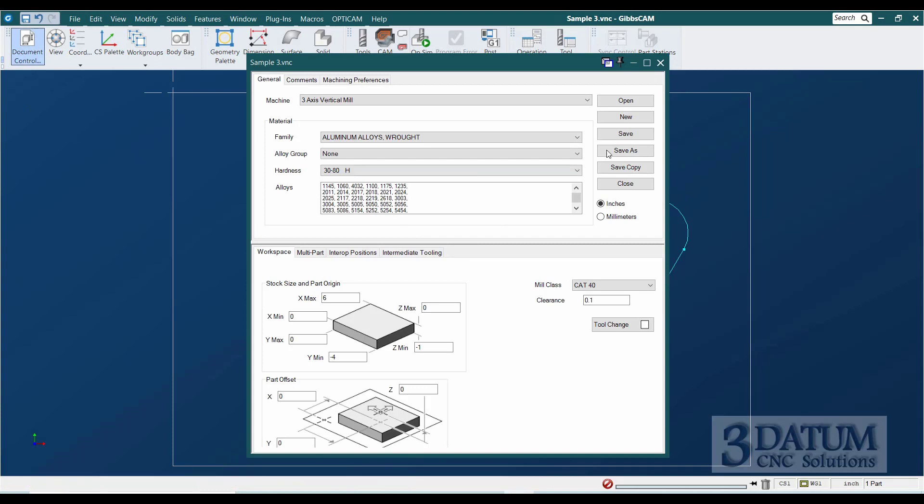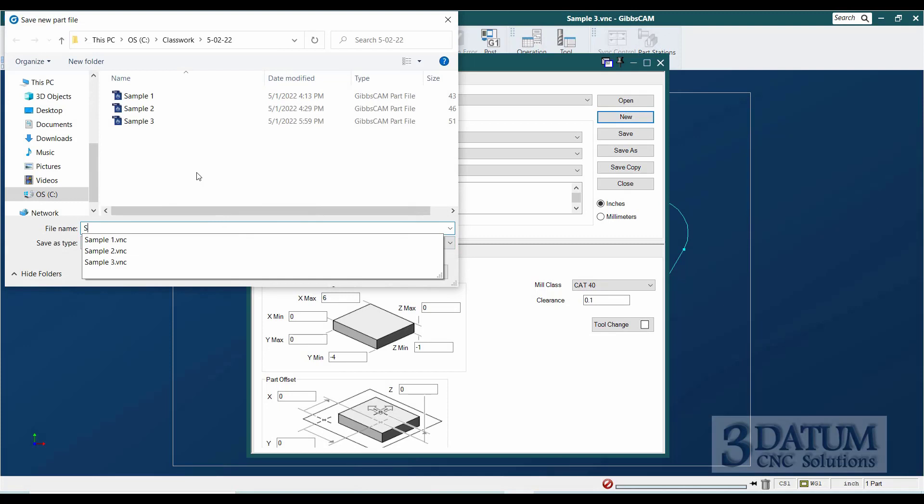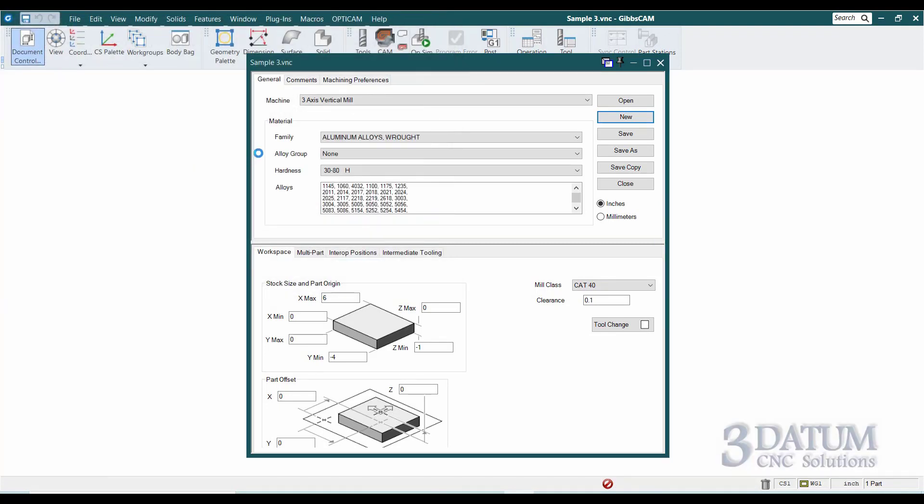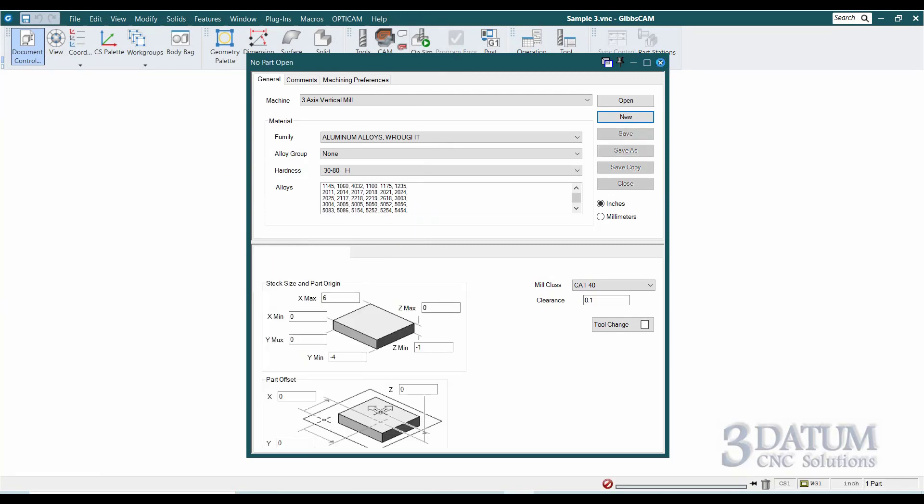I'm going to go to document control, make sure this part is saved and create a new part. I'm just going to call it sample 3-2 and go through and draw this.